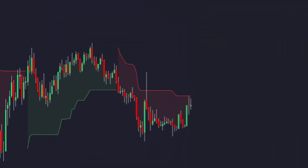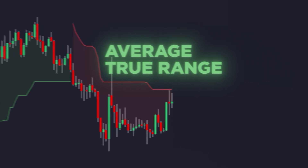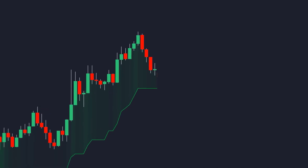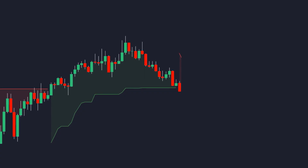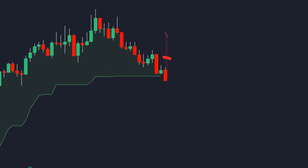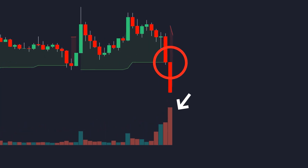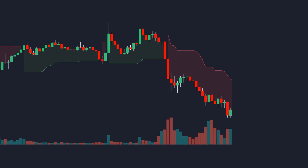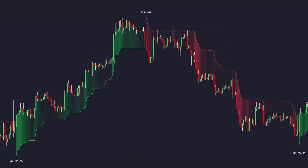The classic supertrend uses the average true range to create dynamic bands that follow price action. When price crosses above the upper level, it signals an uptrend. And when price crosses below, it signals a downtrend. But here's the flaw: supertrend treats all moves the same no matter how much volume is behind them. A breakout with low volume gets the same confirmation as a breakout with a lot of volume. That's why we took the classic supertrend and combined it with machine learning volume analysis to filter out weak signals and confirm strong trends.